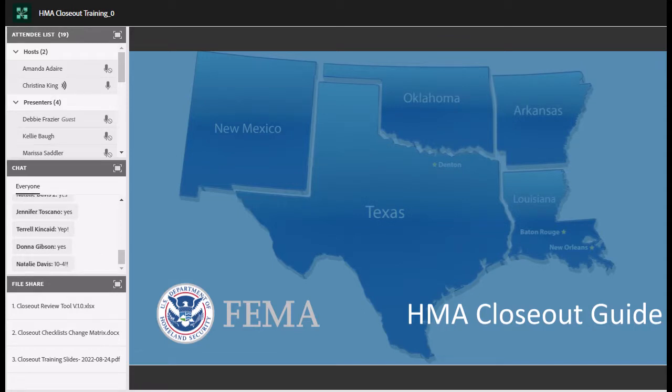Below the chat pod there is a file share pod where you'll find three items you can download at any time during the call. There is a closeout review tool — a brand new tool modeled after the ART, the application review tool. It is not required but you can fill it out and send it with your closeout packets. There is also a closeout checklist change matrix showing differences from the previous checklist, and a copy of the slide deck.